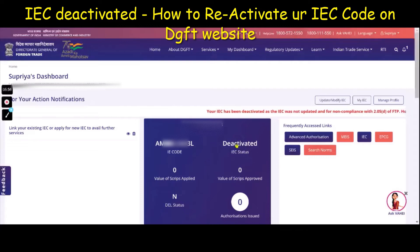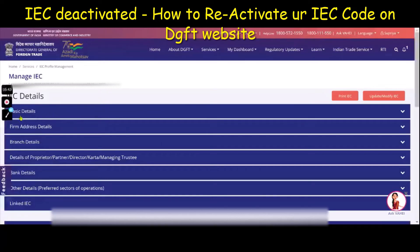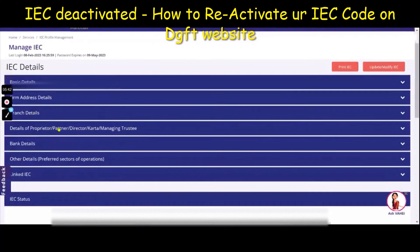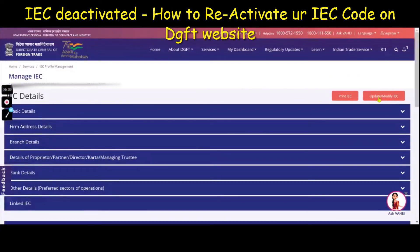You can just click on the blue window that says 'deactivated.' The moment you do that, a new window will pop up for you. In that window, you will be able to see your basic details and all the relevant forms. You just have to click on 'Update / Modify IEC.'